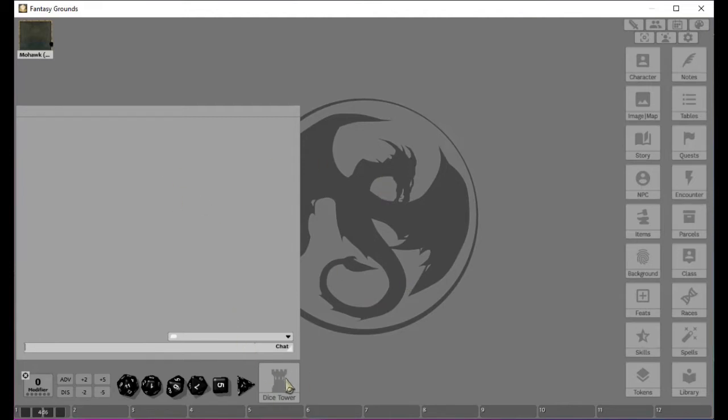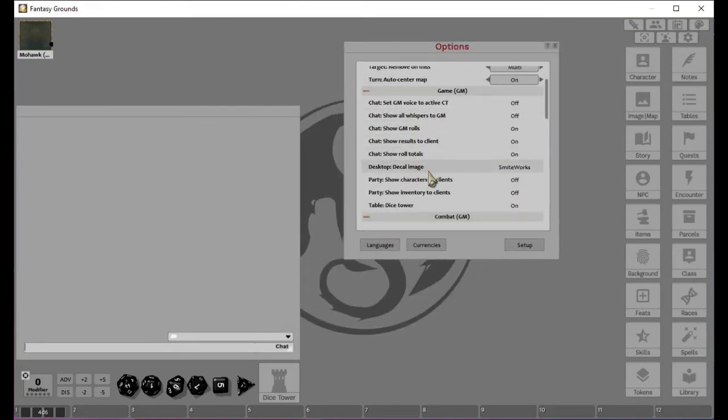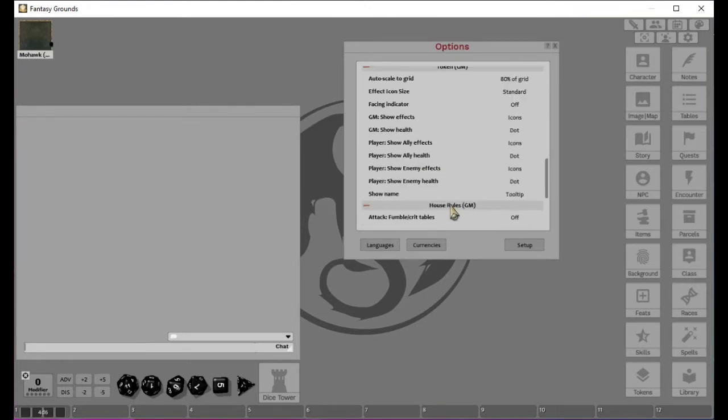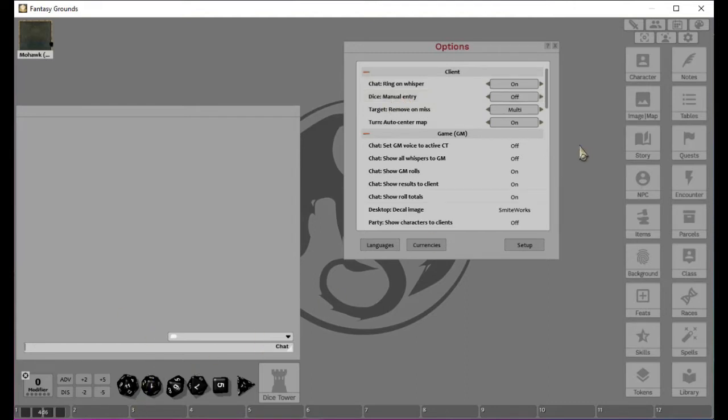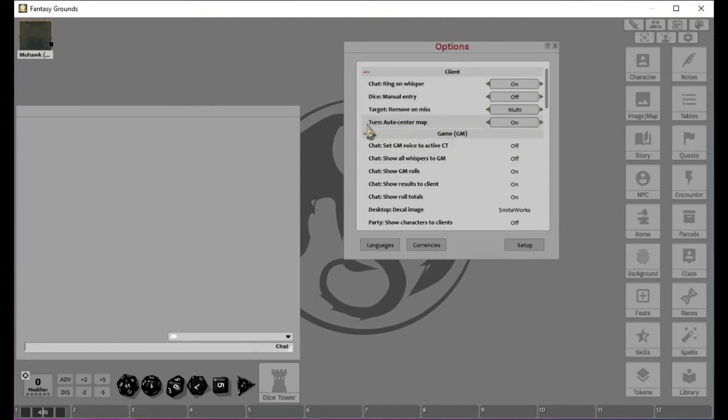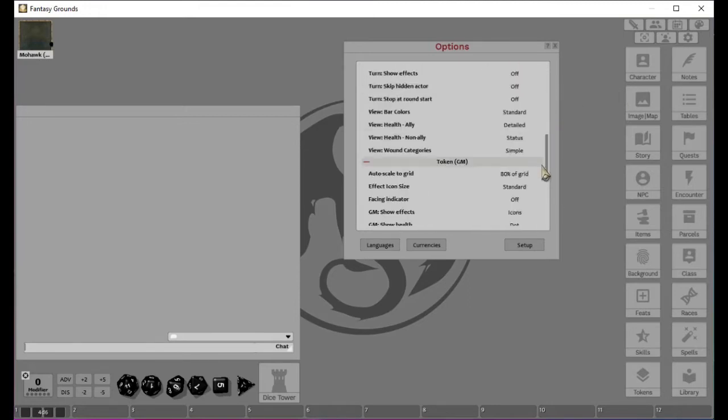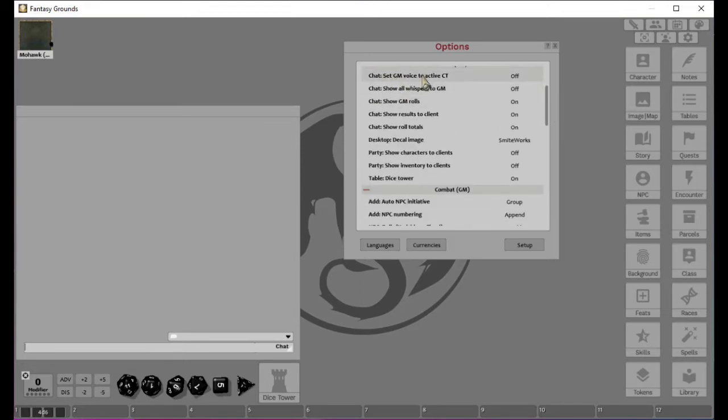It's enabled by going to settings and if your GM has it allowed, you will have dice tower right here and you will be able to actually turn it on or off. However, this is basically off of the table. The things you can set in your settings is actually just this part. You can chat ring, ring on whisper, die manual entry, target remove on miss, and auto centering the map.